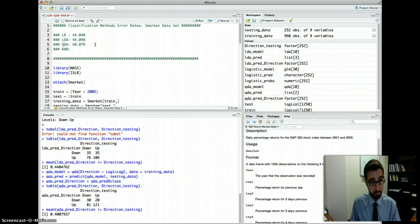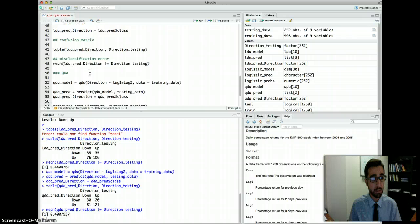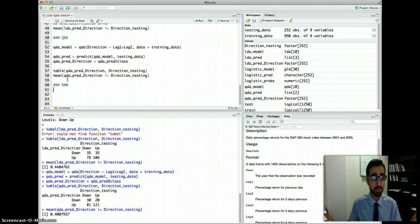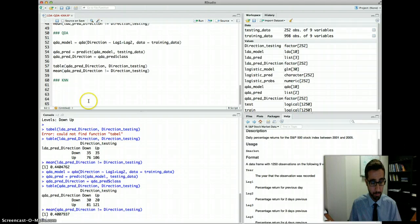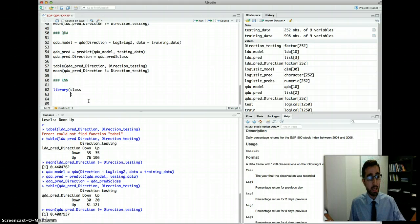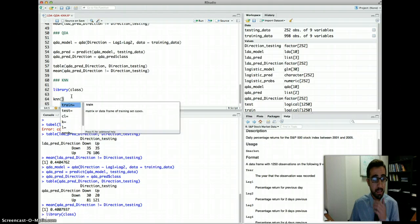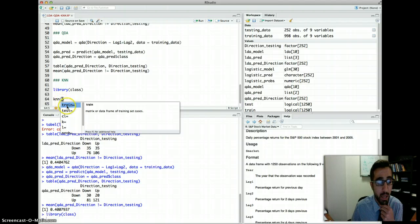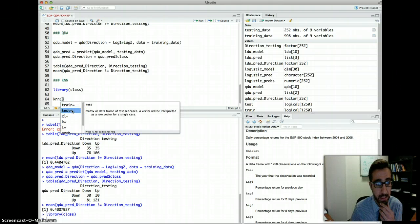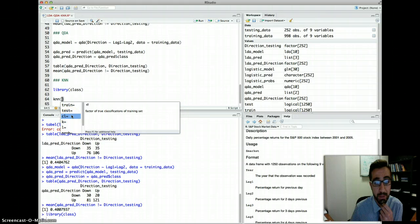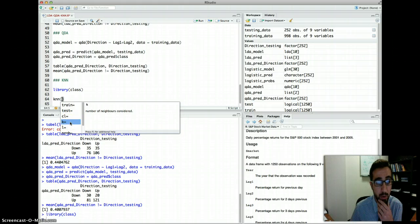Now let's see what KNN will do for us. KNN is modeled a bit differently in R — the library we use is called 'class'. The KNN function takes a training matrix, a testing matrix, a classification vector of the true training labels (CL), and K, which specifies how many neighbors we are looking at.